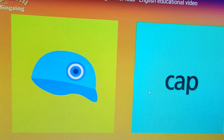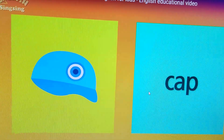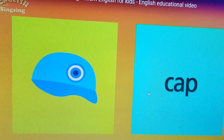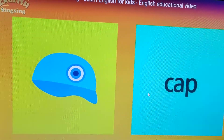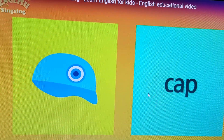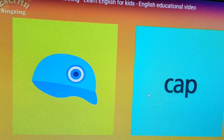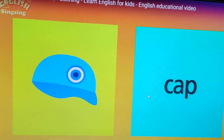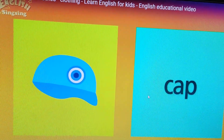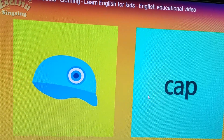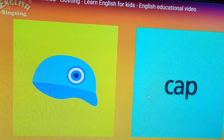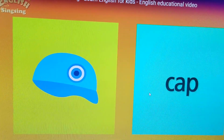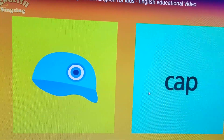Now we will meet in our next class. Till then, what you need to do: you have to learn all the clothes that we wear — the names of all the clothes. Take care, bye-bye, have a good day.